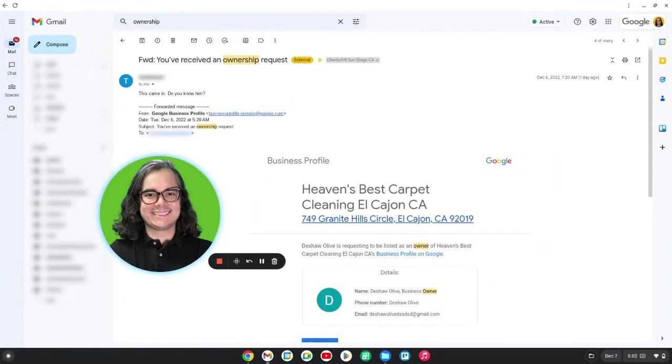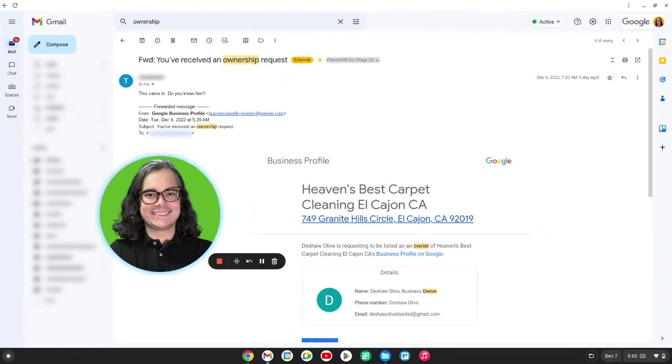This week especially, there has been a rash of spammers and scammers trying to get ahold of Google Business Profiles. I've had multiple clients that book cleaning jobs reach out and let me know that they are receiving ownership requests on their Google Business Profile.